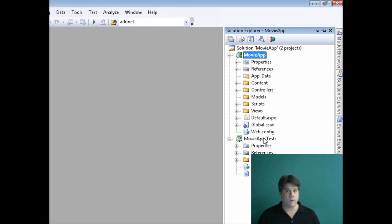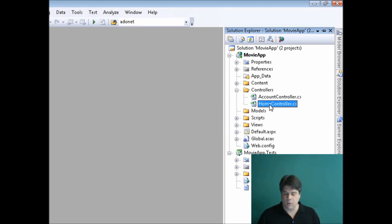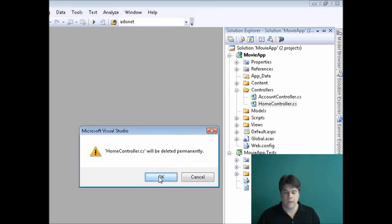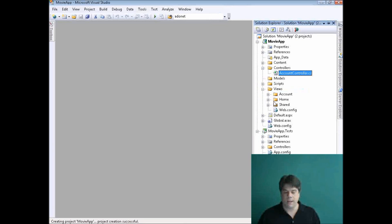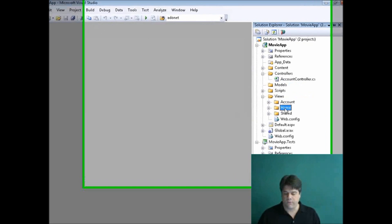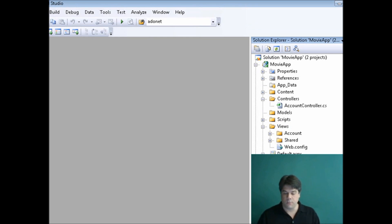When Visual Studio first creates a new MVC application, it gives us a number of sample files by default. I want to start from scratch, so I'm going to erase those. I'll go to my Controllers folder and remove the Home Controller, then go to my Views folder and remove the Home folder. And down in my unit tests, I'll go ahead and remove the unit tests for the Home Controller.